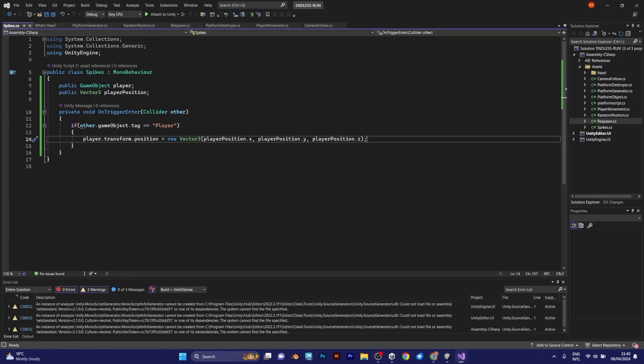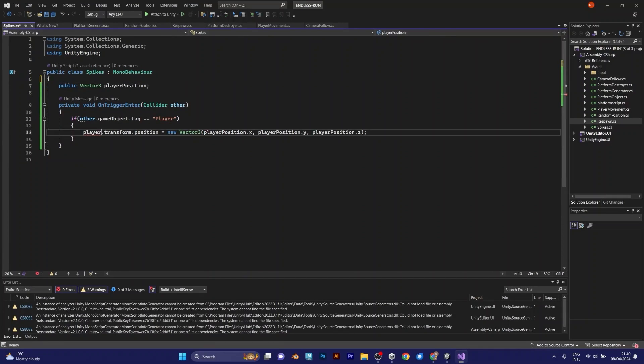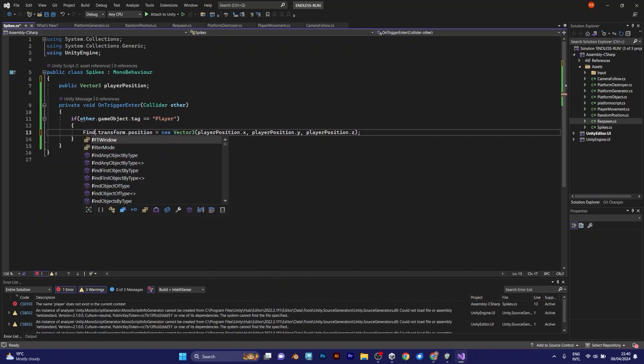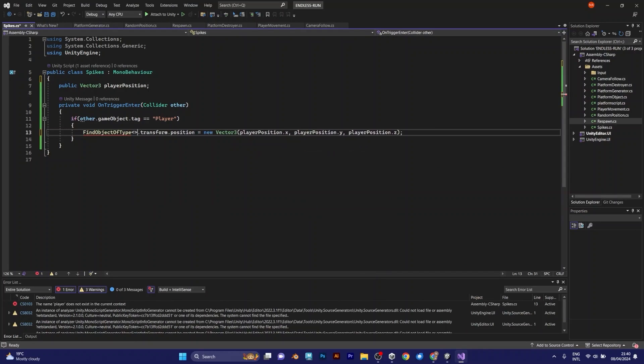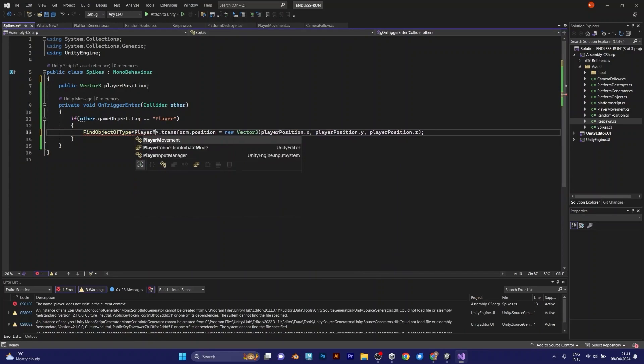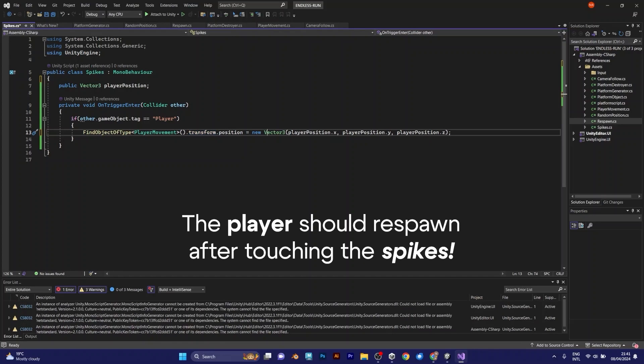Instead of adding that player prefab, you should do this. The player transform position, find object of type. Because we want to read the value. Player movement. Those are the values from the object that contains the script player movement.